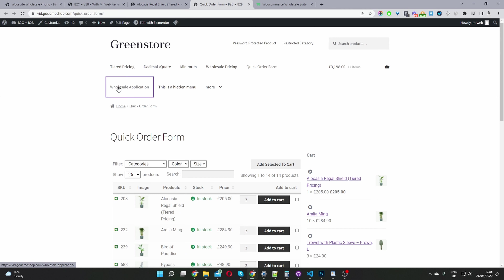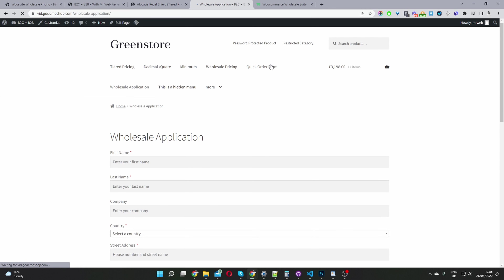For our wholesale application form, we've got a few ways of creating a wholesale registration form. The first would be to use the default WooCommerce registration page and add a dropdown so users can self-select which type of account they would like.